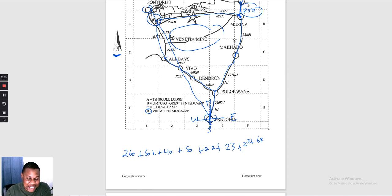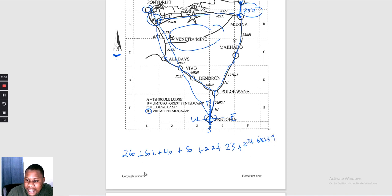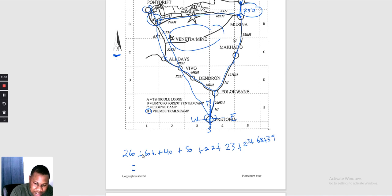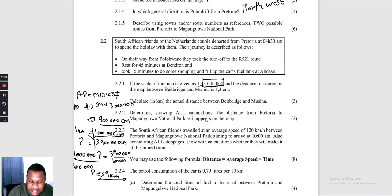Beit Bridge is at Mapungube there. So we add 39 kilometres. The total is 260 + 60 + 40 + 50 + 22 + 23 + 23 + 68 + 39 = 585 kilometres. The total distance from Pretoria to Mapungube National Park is 585 kilometres.